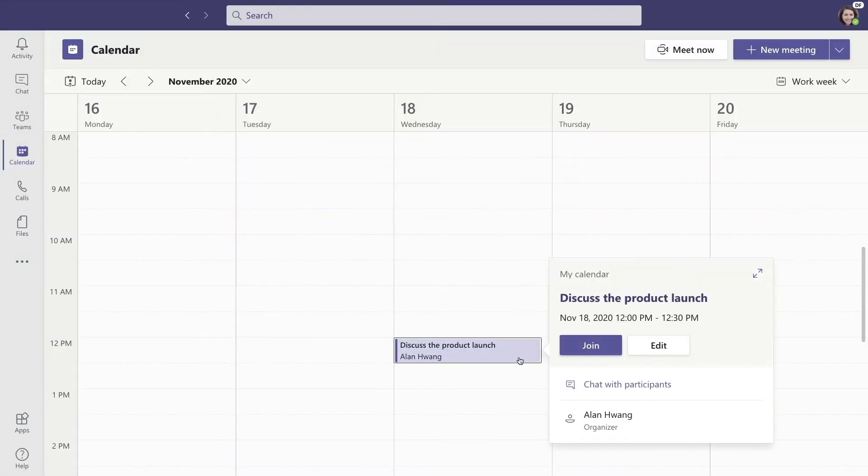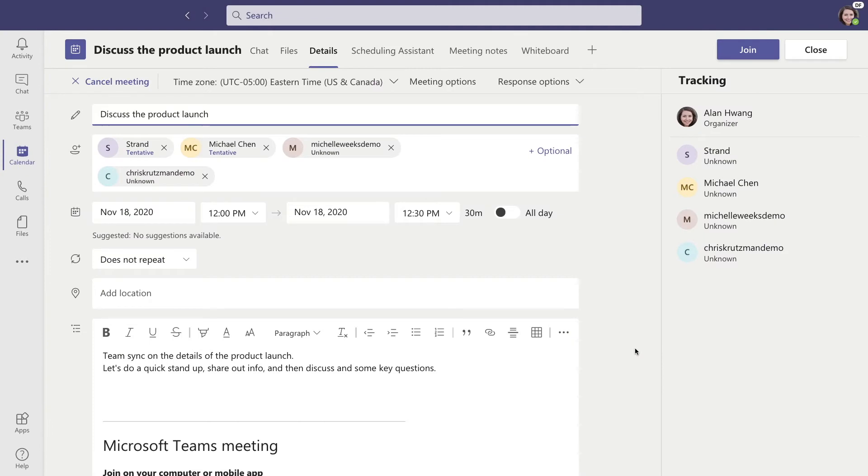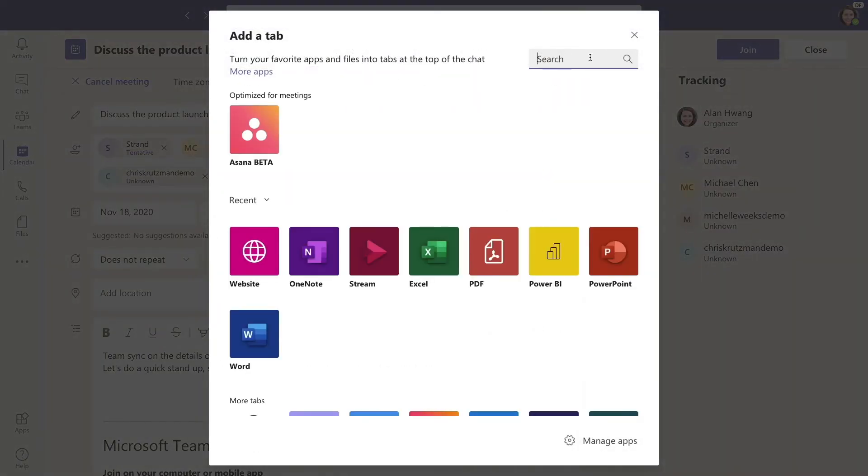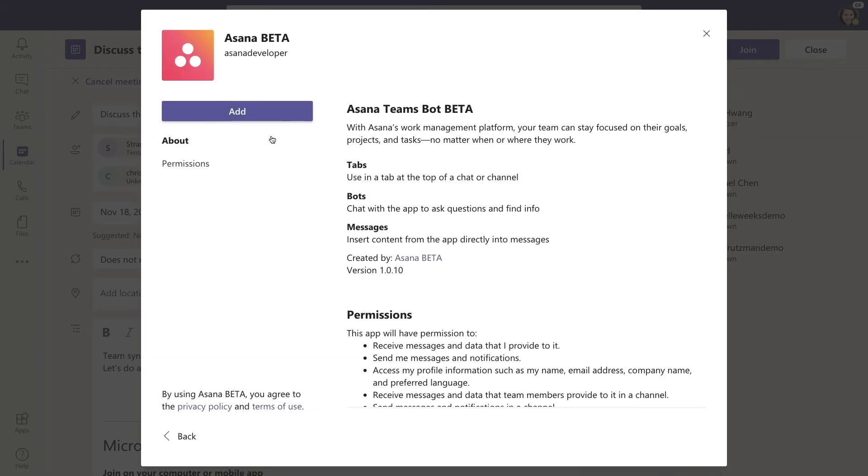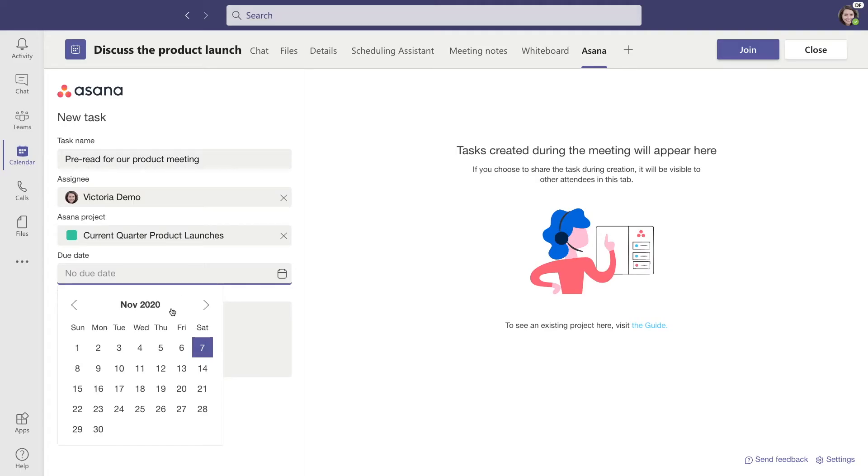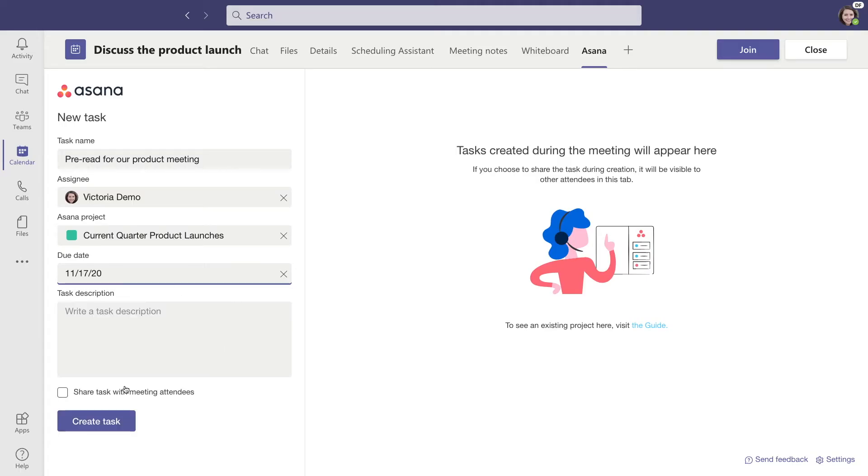It looks like Chris has some drafts to showcase and some questions and wants to schedule a meeting to chat further. Back in Microsoft Teams, we can schedule a meeting for the team and add Asana to it.